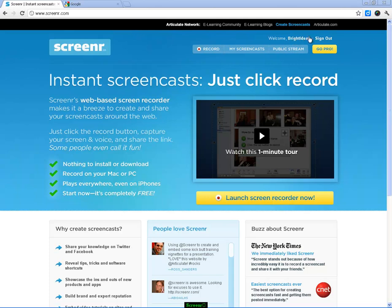At the moment here, we're logged in to Screenr using the Bright Ideas Twitter account, so that means you don't have to create another account to use Screenr. I'd recommend probably logging in, if you have Twitter, using your Twitter account because then you can publish and tweet from within that Twitter account.